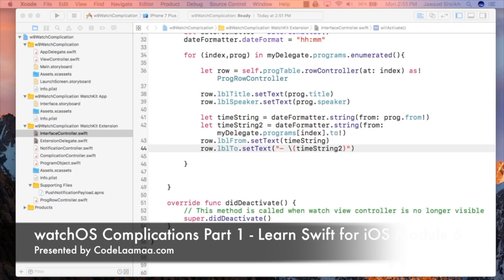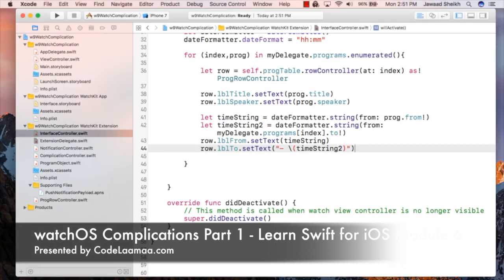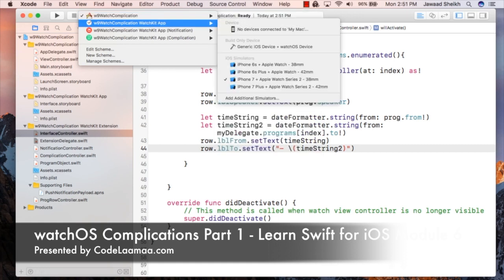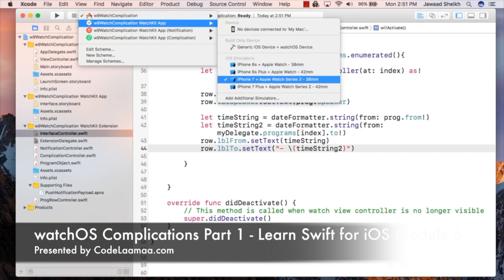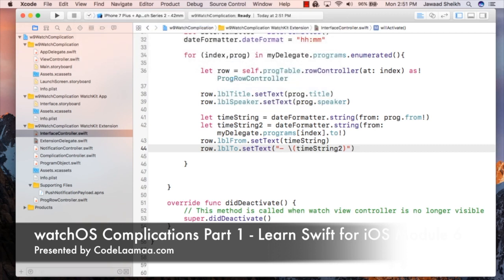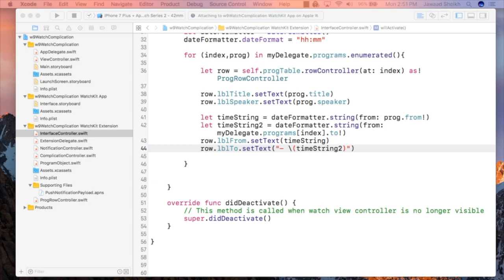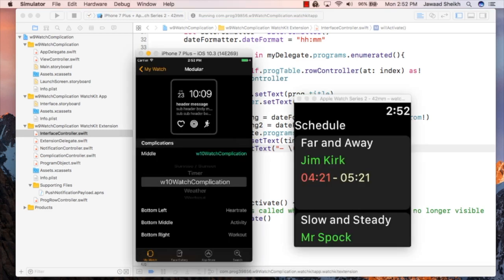Now we can give it a run. Watch complication — change the target to be the WatchKit app, iPhone 7 Plus, Watch Series 2, 42 millimeters since I already have that open. Hit run. And as you can see it's loaded up and we have our schedule here.